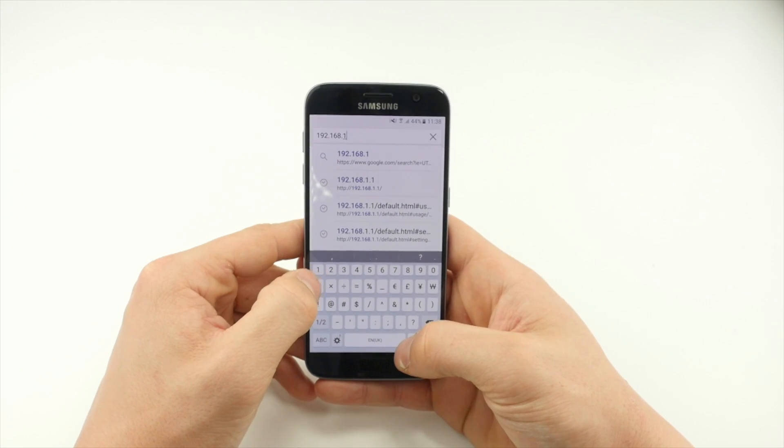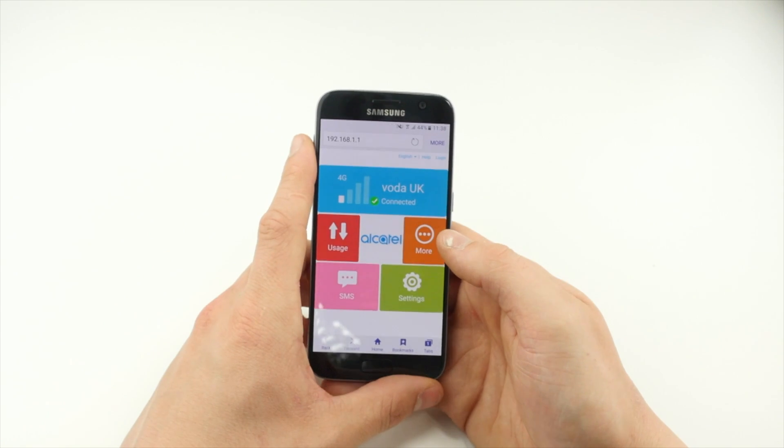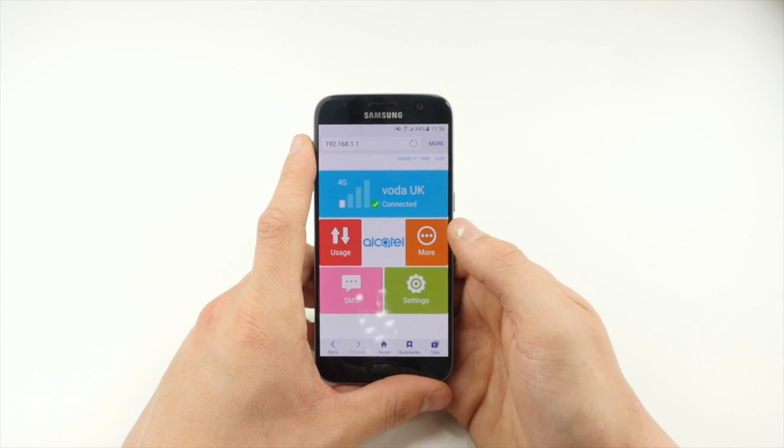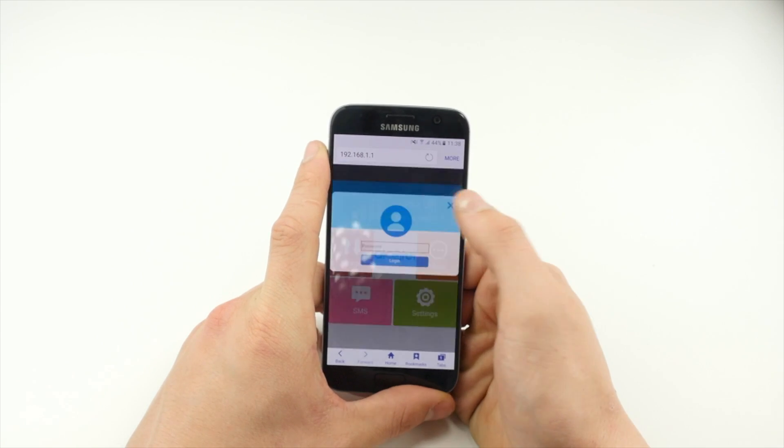The Alcatel device will load a website. Tap the top and enter the password admin.